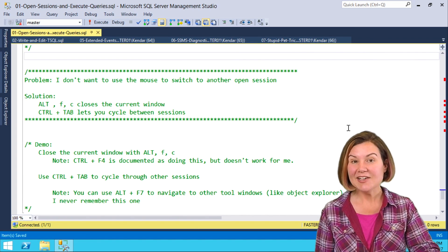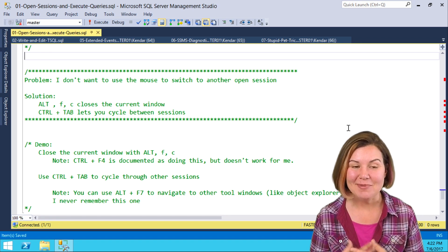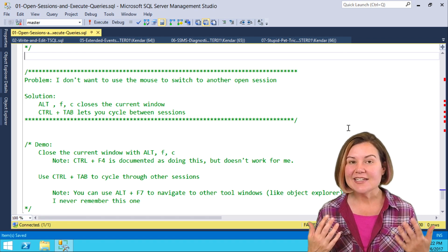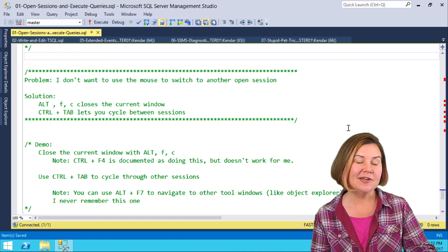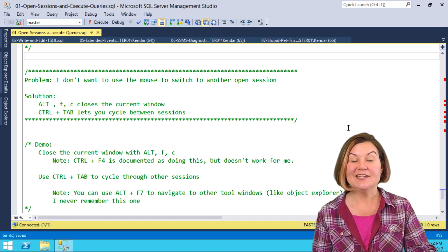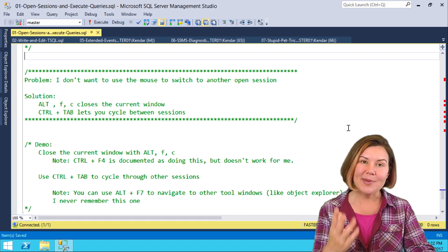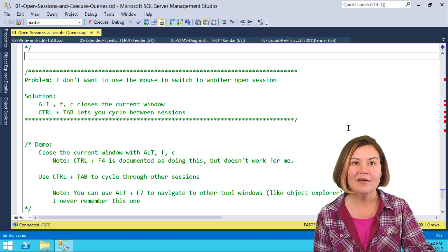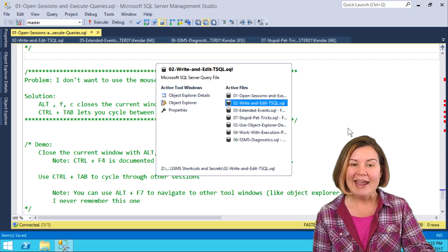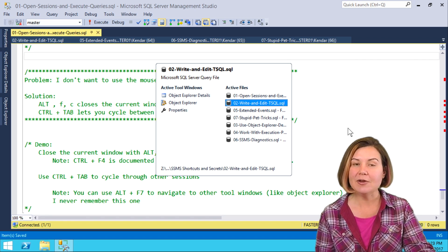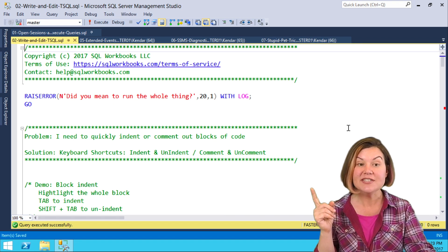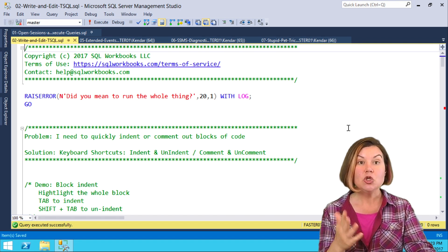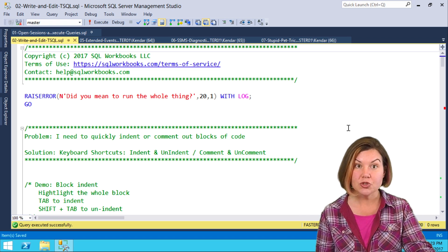One last shortcut for managing sessions, and this is one of my favorites. We can easily navigate between our open sessions in Management Studio using Ctrl-Tab. Right now I'm connected to session 01 about open sessions. I want to quickly see what else I have open, so I hold down Ctrl and hit Tab, which brings up a little management window. Notice that the highlighted session isn't the one I had open. If I take my fingers off, it switches to whatever was next in the list, which currently is the 02 script.